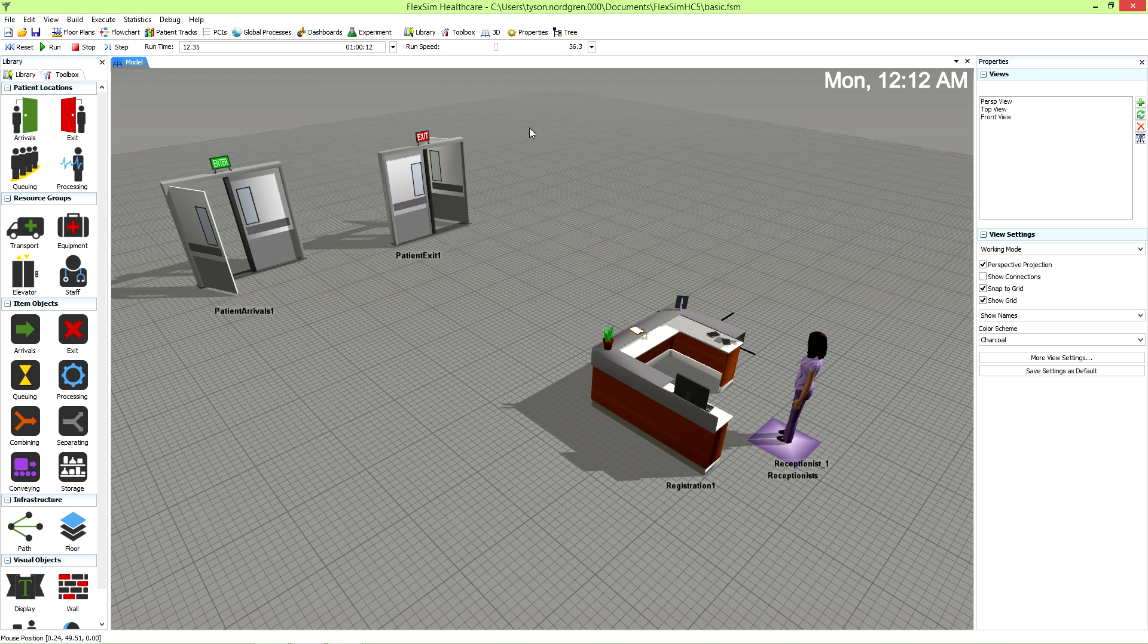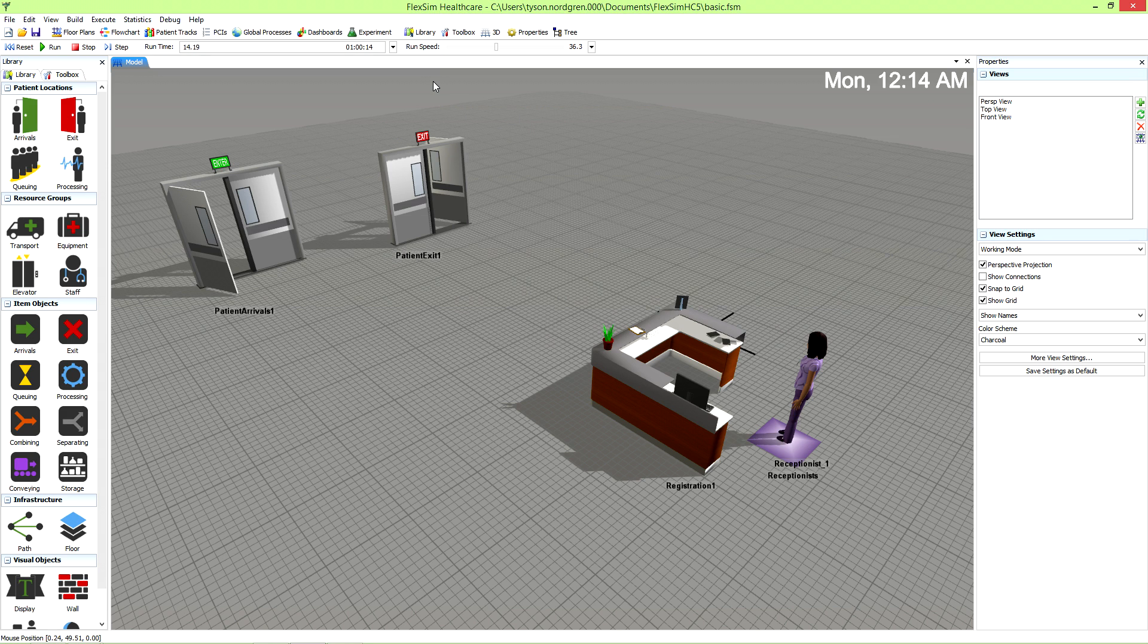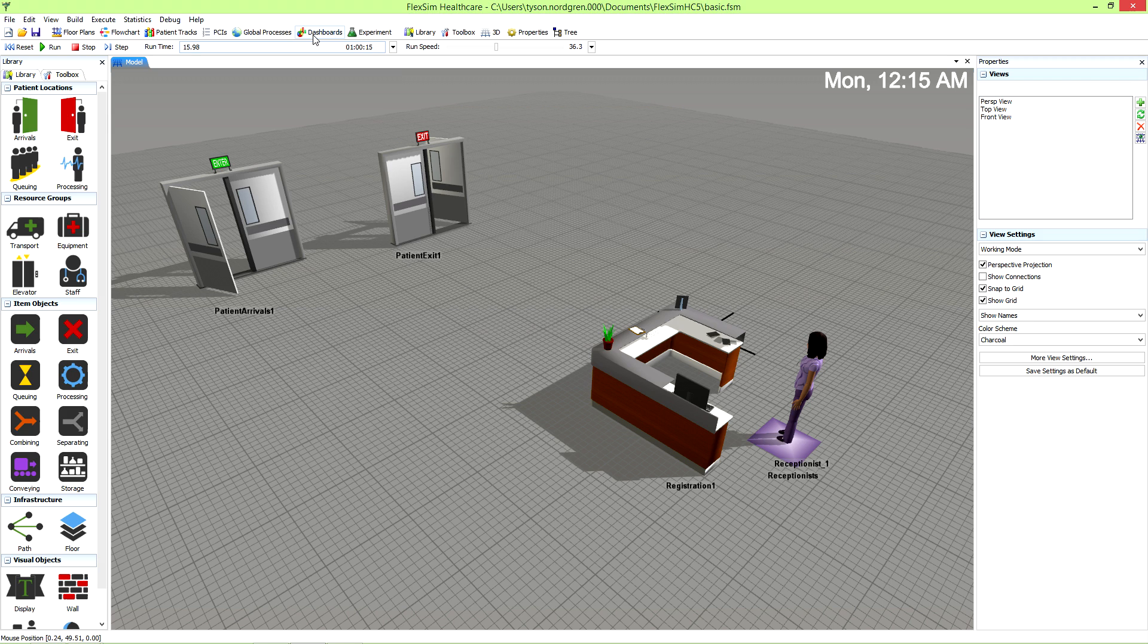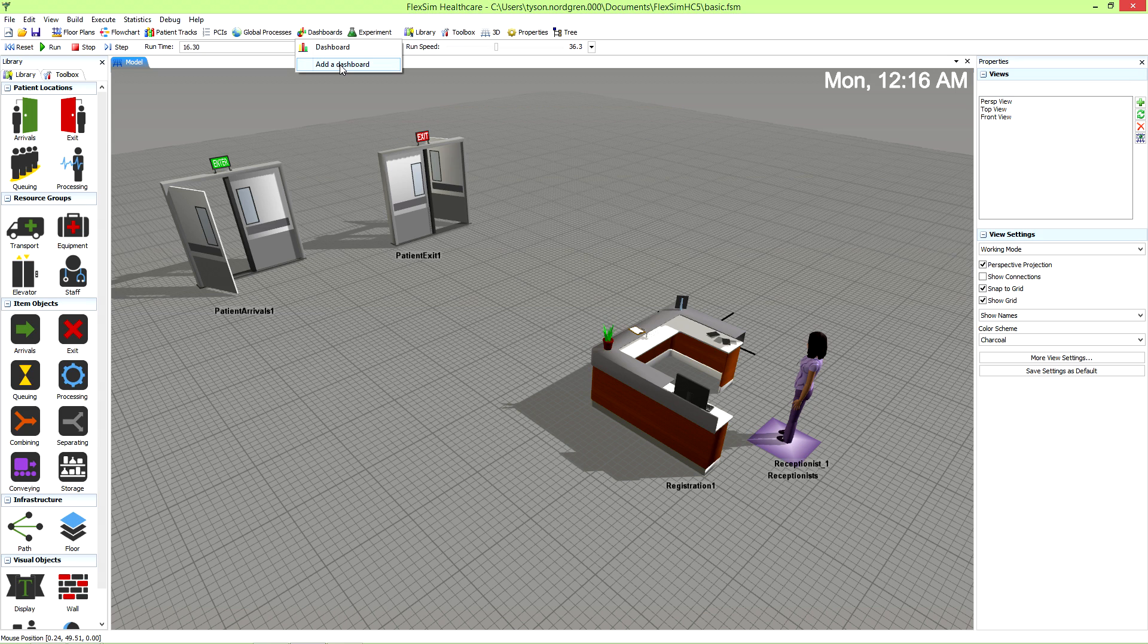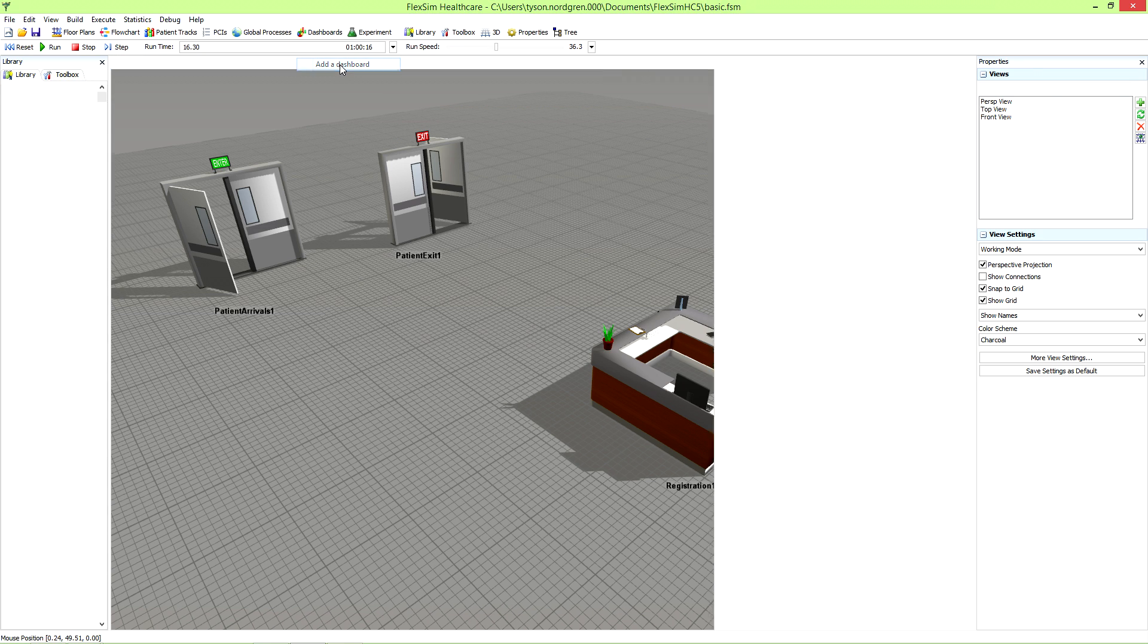How about getting data from this simulation? We'll quickly go over the options available to you. First, you can use the dashboard to gather and display the statistics you're interested in. To use this tool, simply click the dashboard button in the toolbar and then add a dashboard, or you can use the toolbox.